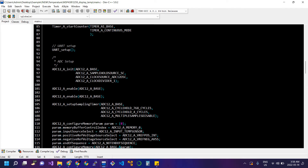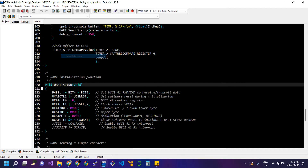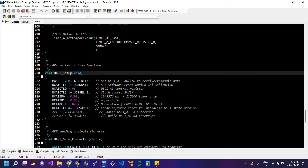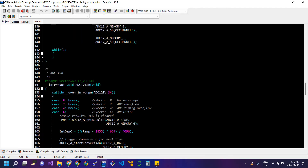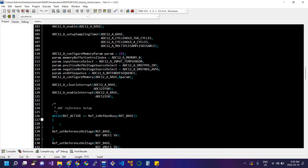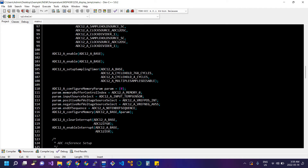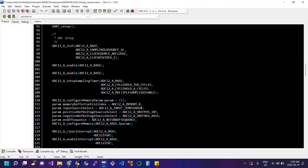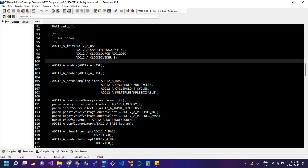Then we start the counter for Timer A1 and set up the UART. In the UART setup we initialize port 4 pins 4 and 5 for receive and transmit between the PC and the microcontroller. All instructions are clearly commented. For the ADC setup we initialize the ADC, pass the sample port source, and set the clock source using the ADC12 oscillator, which I believe is a 5 MHz clock source divided by 1.